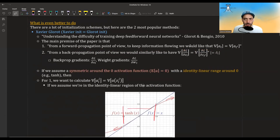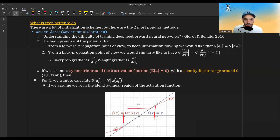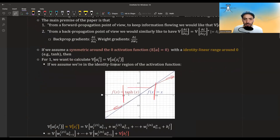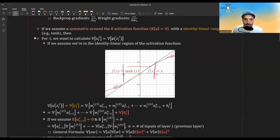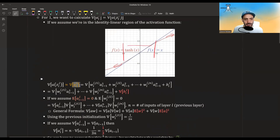So now let's start calculating the variance of the activations. The variance of the activations is just the variance of the activations of the inputs. But if we assume that we are in this identity linear region, then the activations of the inputs are just the inputs themselves, because we are more or less in the area where f(x) equals x, or where tanh(x) equals x.